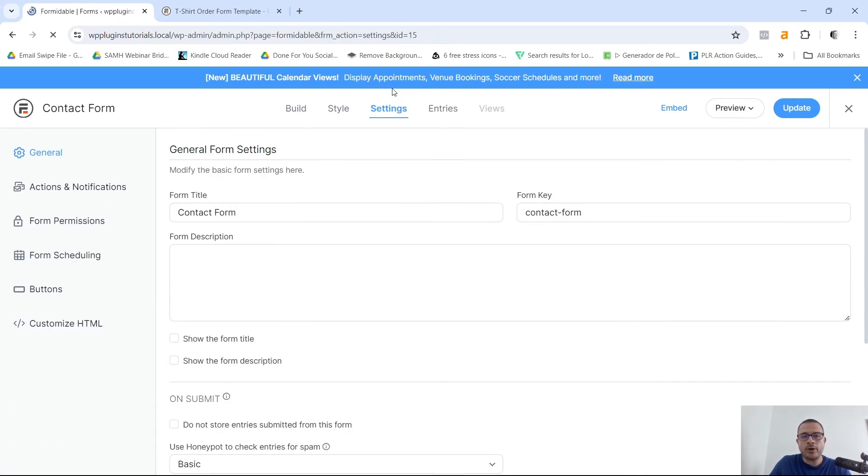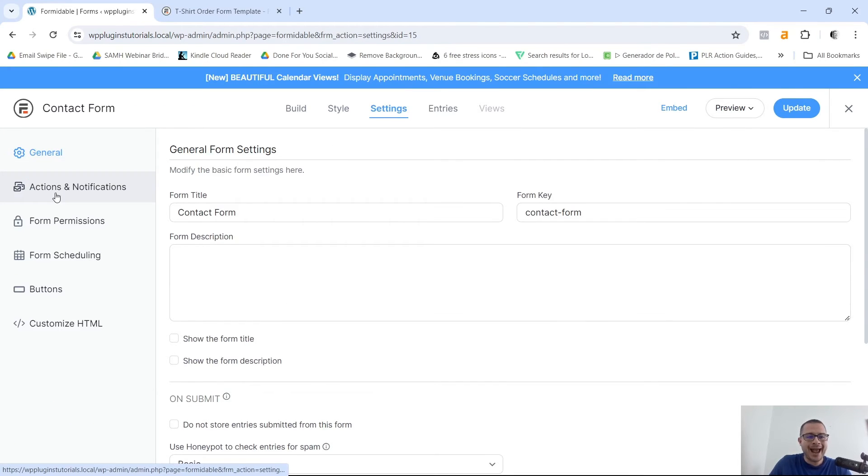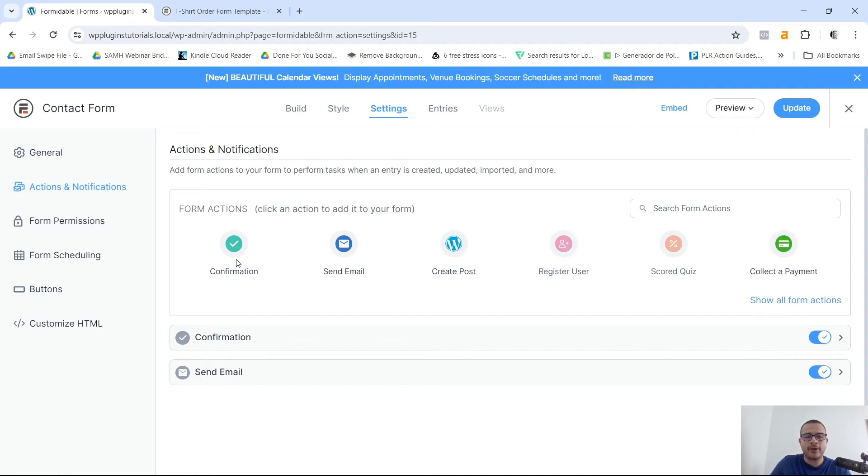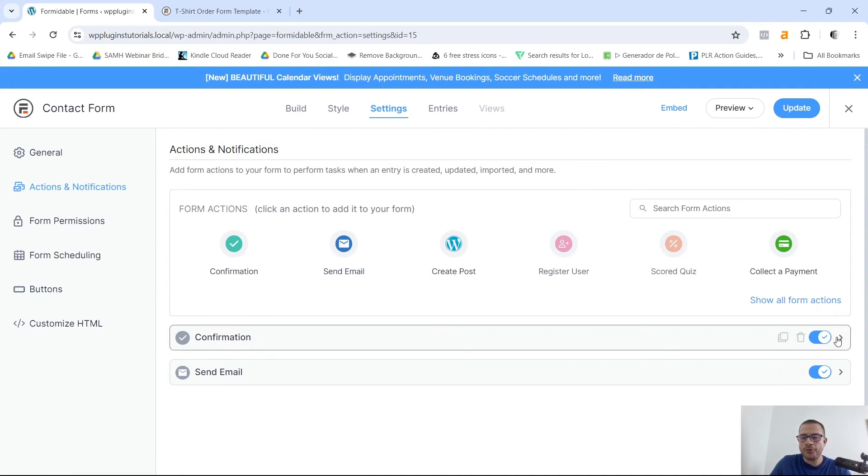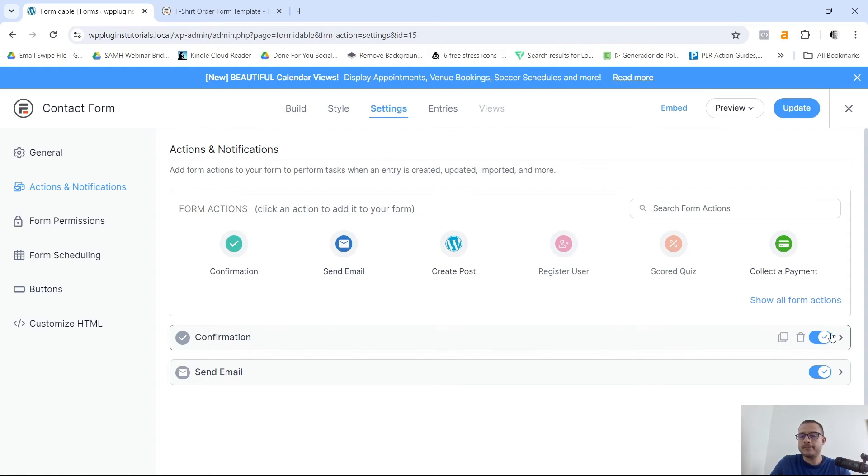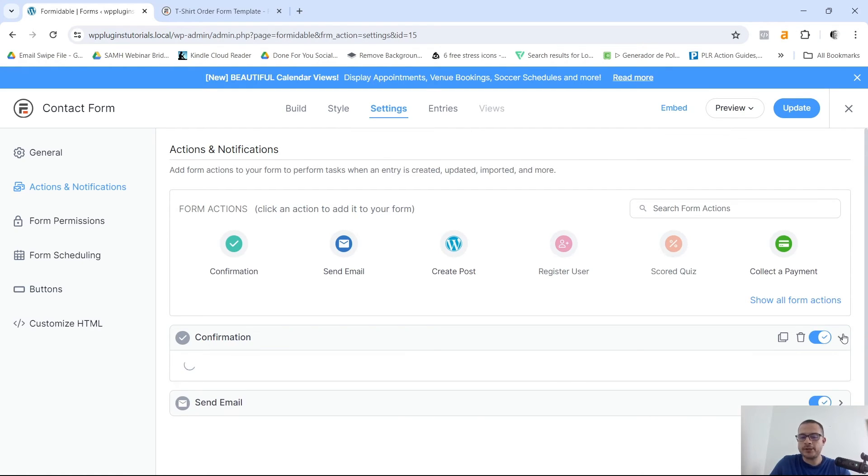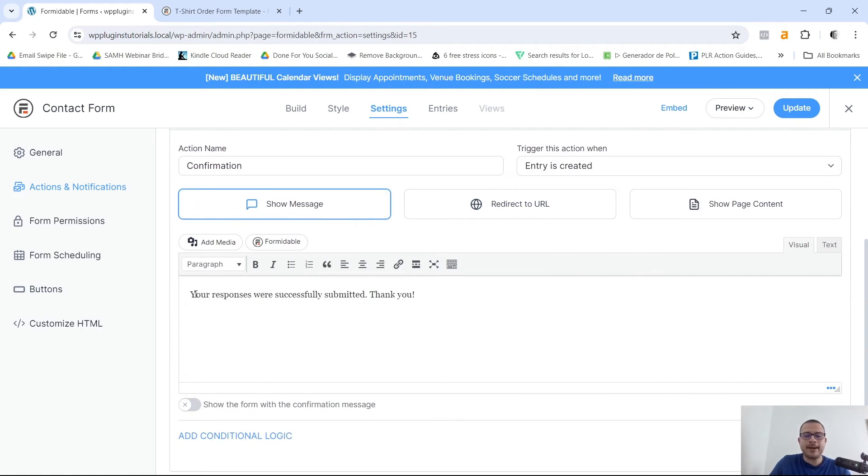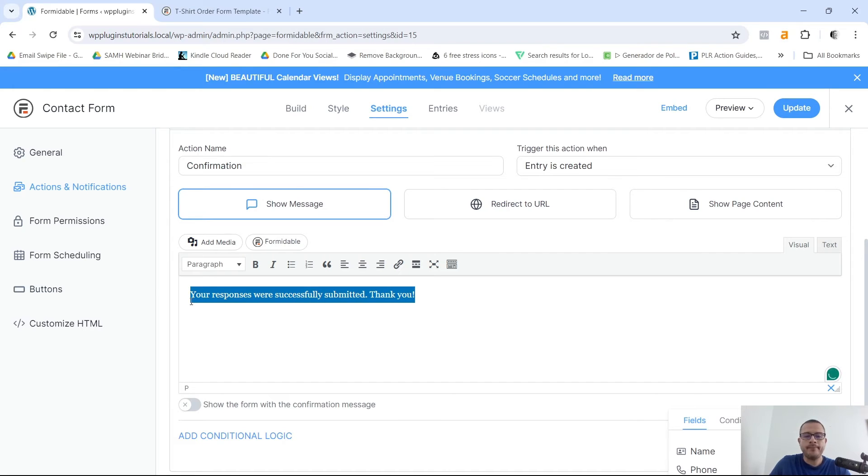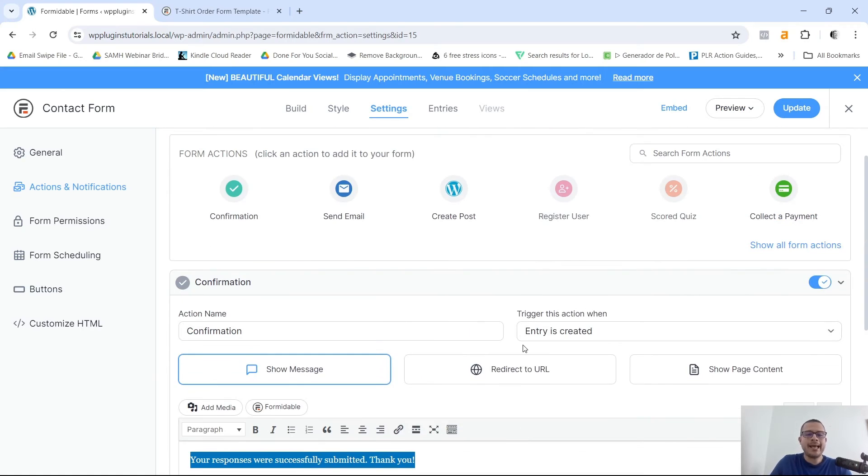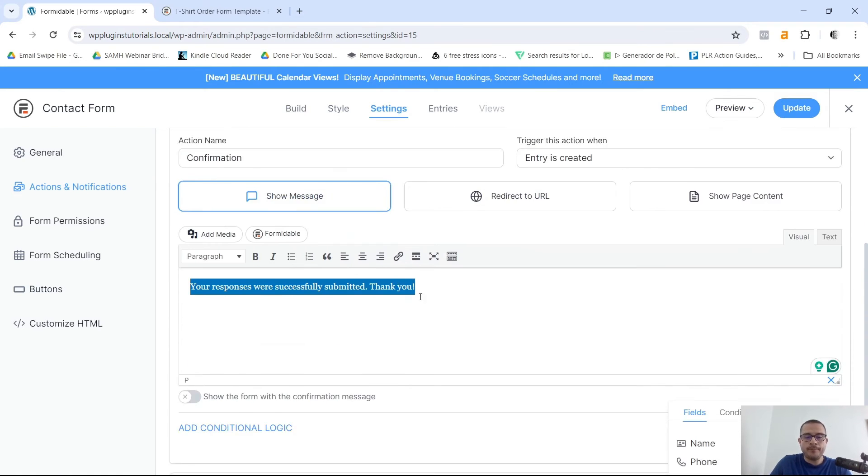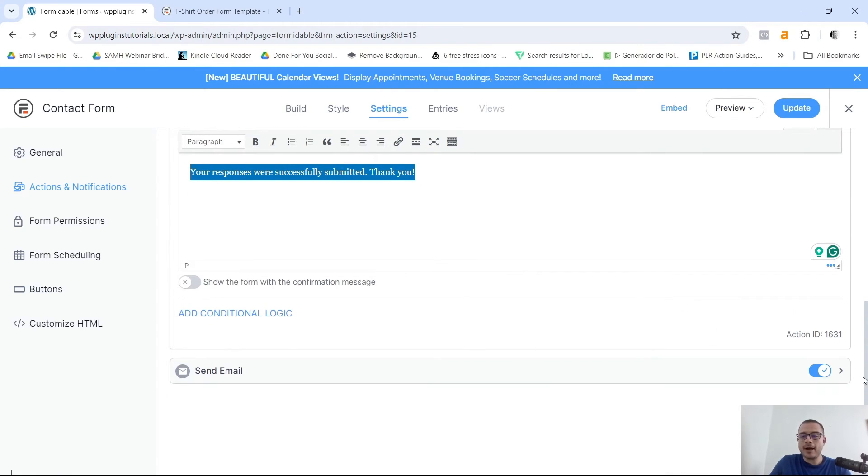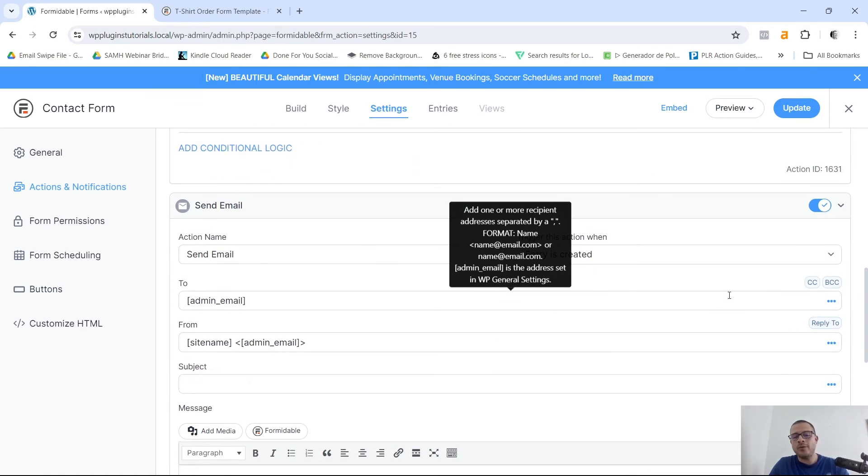Then once I'm satisfied with how my form looks, I want to go here to Settings. In Actions and Notifications, you can see here they have a Confirmation and it's Send Email. So both of these options here are turned on. So confirmation just means that the person is gonna receive this message here once they complete the form: Your responses were successfully submitted, thank you.